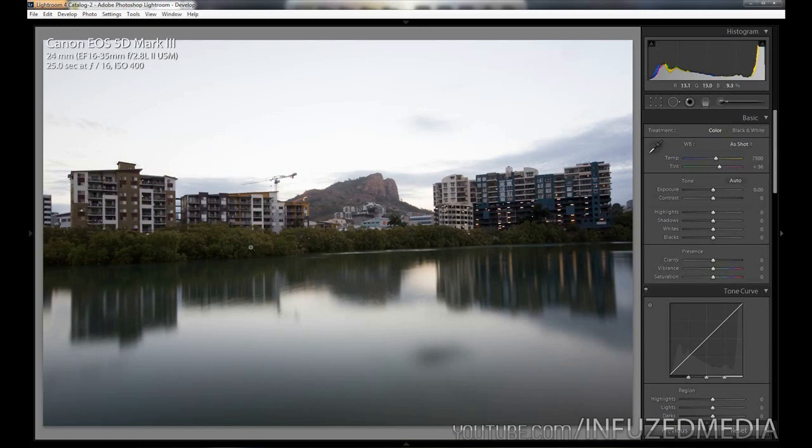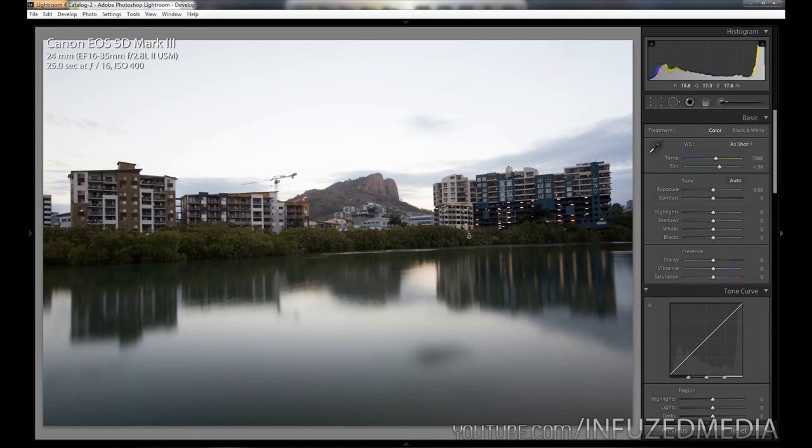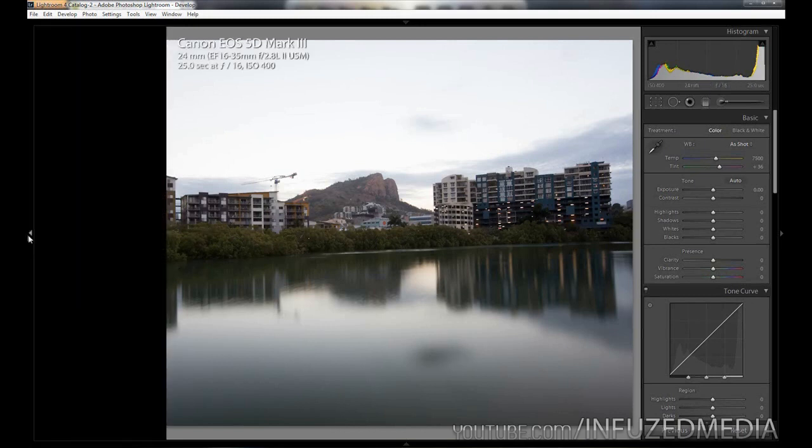The reason I shot this at 25 seconds is because I wanted the water to smooth out a lot here and I wanted the clouds, which are barely visible, to be slightly blurred. Unfortunately there weren't many clouds, otherwise it would have been a lot better shot I think.